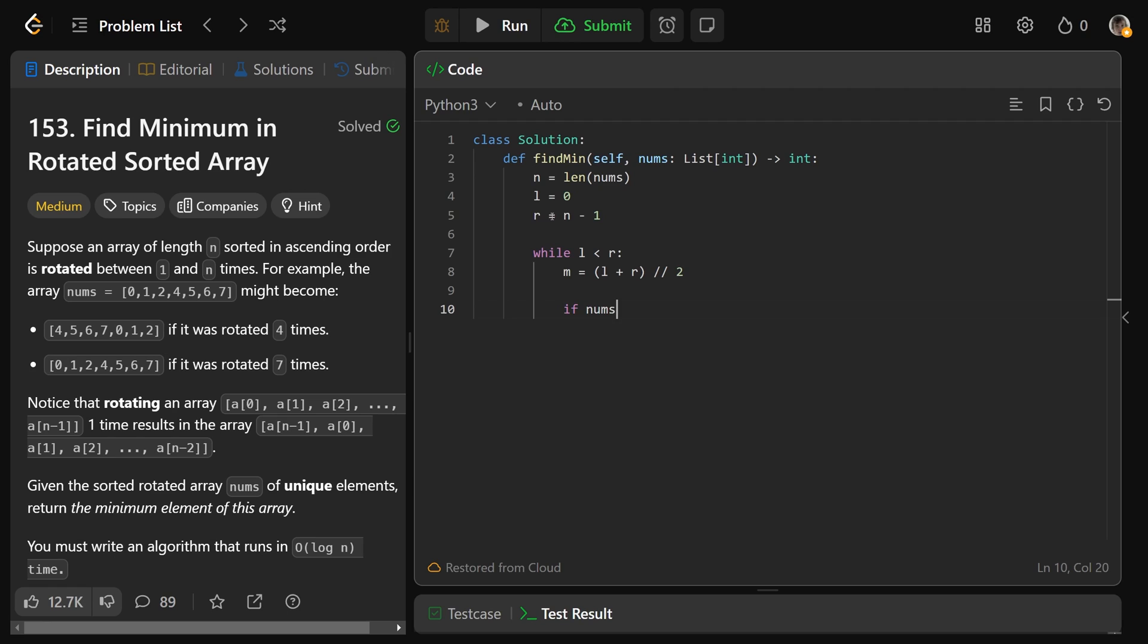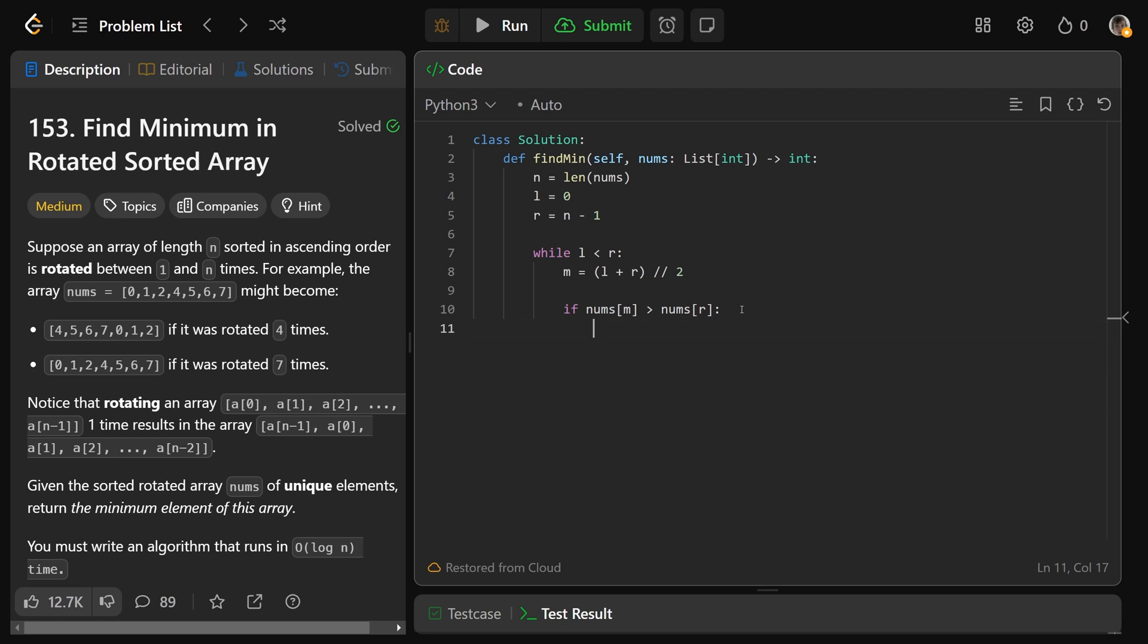hey, if nums at M is actually greater than nums at R, so if the middle value is bigger than what's on the right, the minimum or the pivot point must strictly be to the right of M. So we set L to equal M plus one.